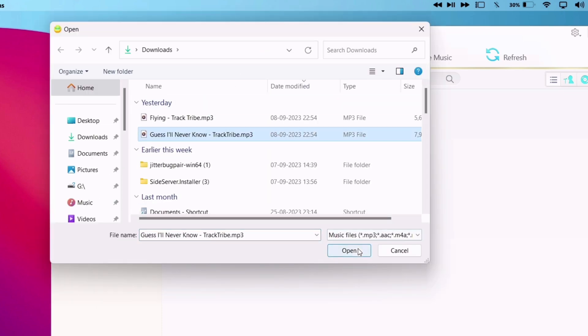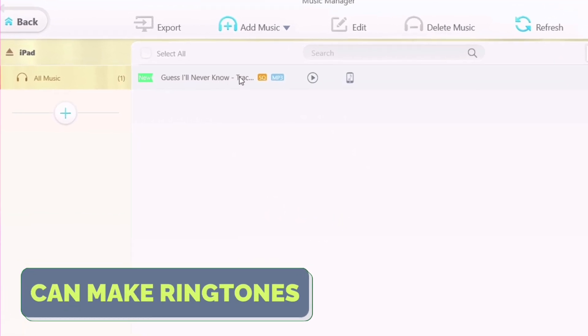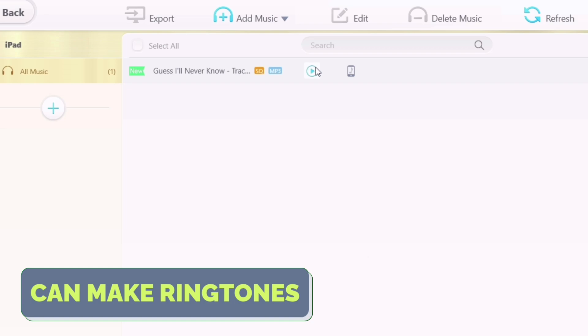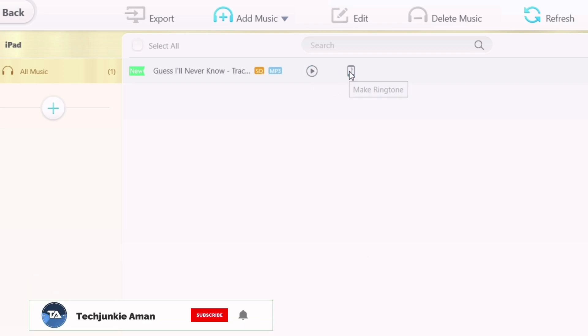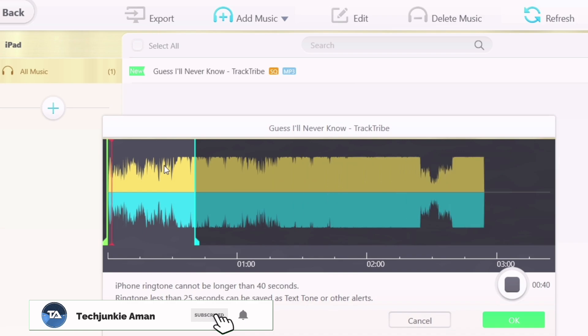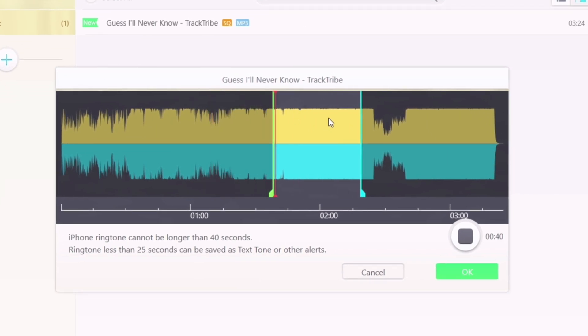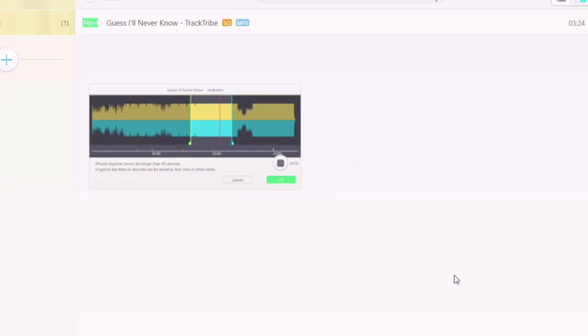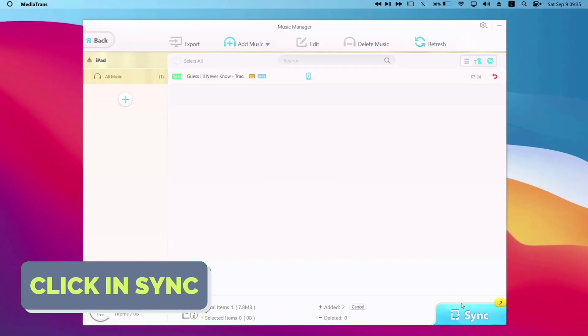Now when you click on sync, it will be exported and the music will appear in your music app of your iOS device. And to make ringtones, just hover over the music file and click on this icon which says make ringtone. Select any section of the music and click on OK. Finally click on sync to sync with your iOS device.